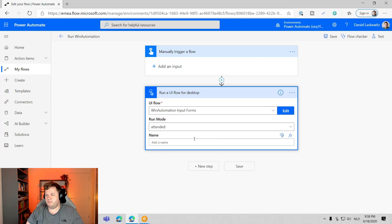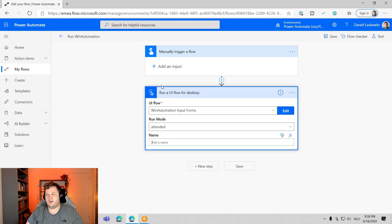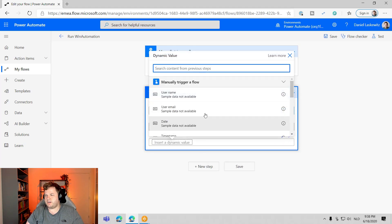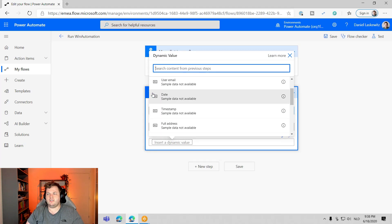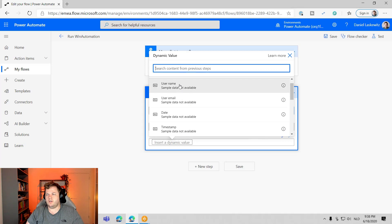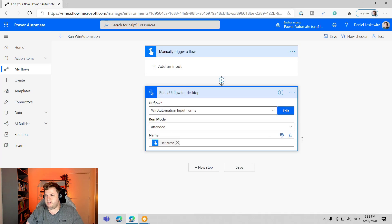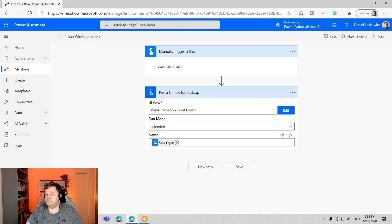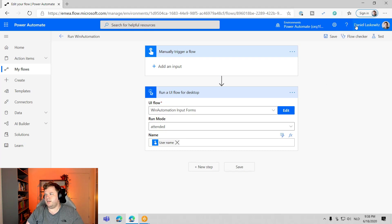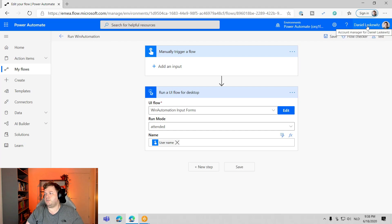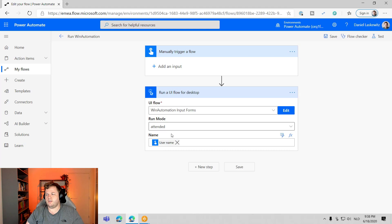And then I can use the name. So for instance, the manually trigger a flow action. When you do that, you already get a lot of dynamic content in here. So you get the username, user email, all kinds of things. So in this case, I'm going to use the user name in here. And my name is Daniel space Laskowitz. So we can immediately see that my flow or my win automation process will not fail in there. So let's select save here.